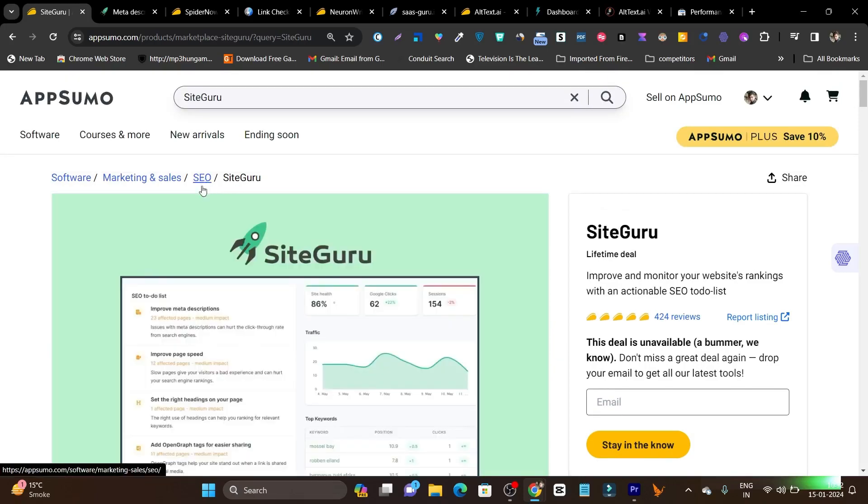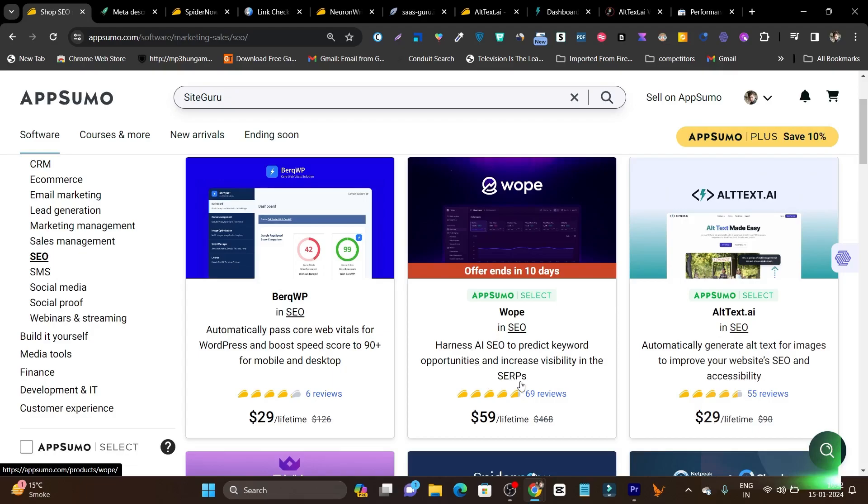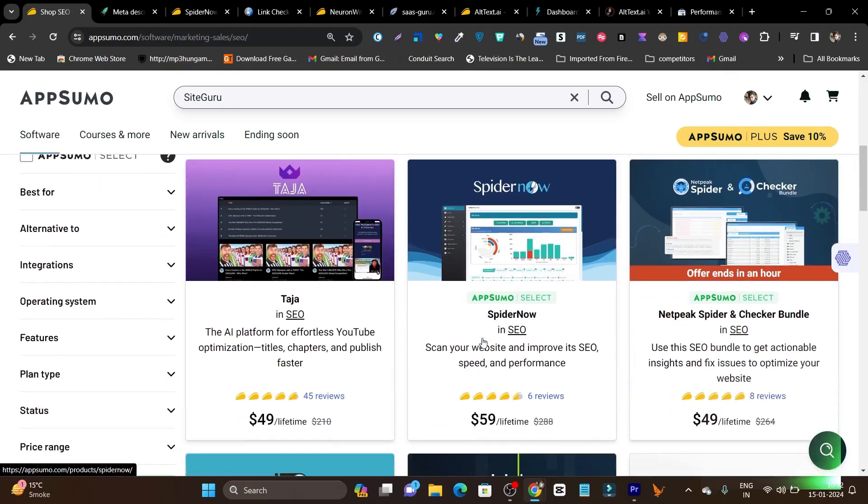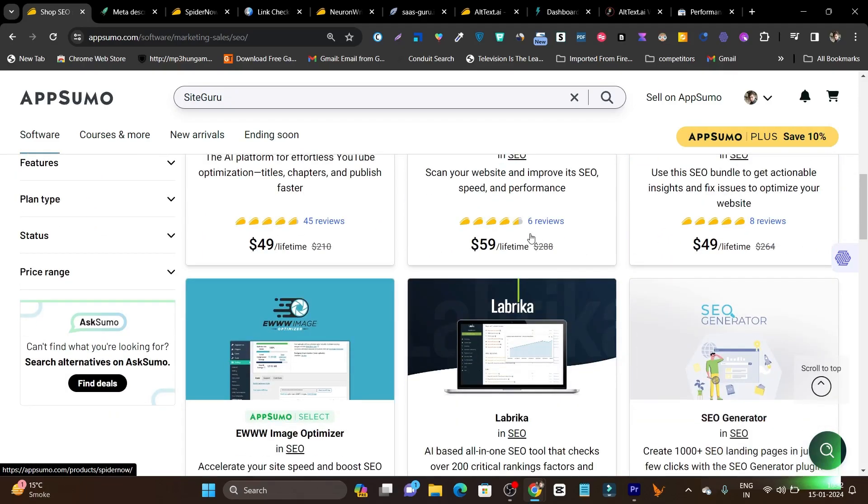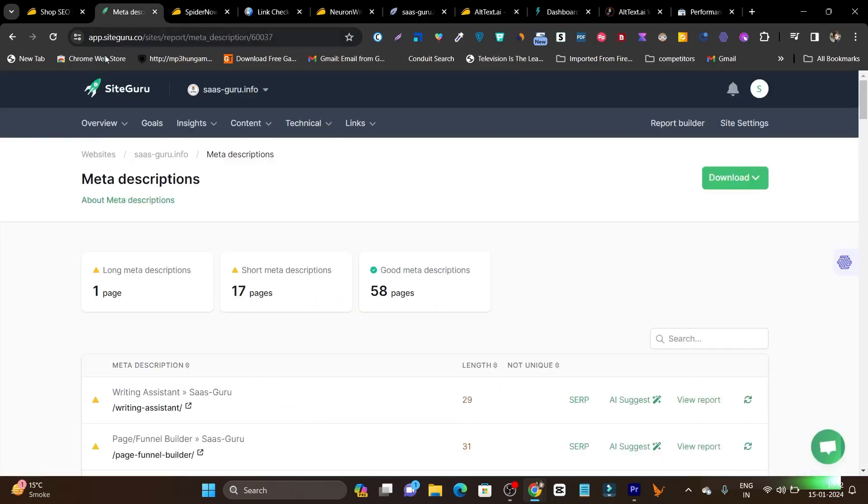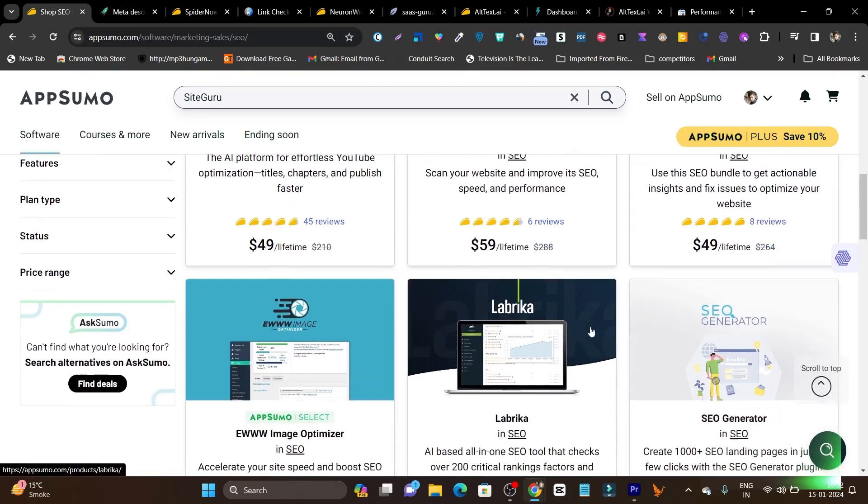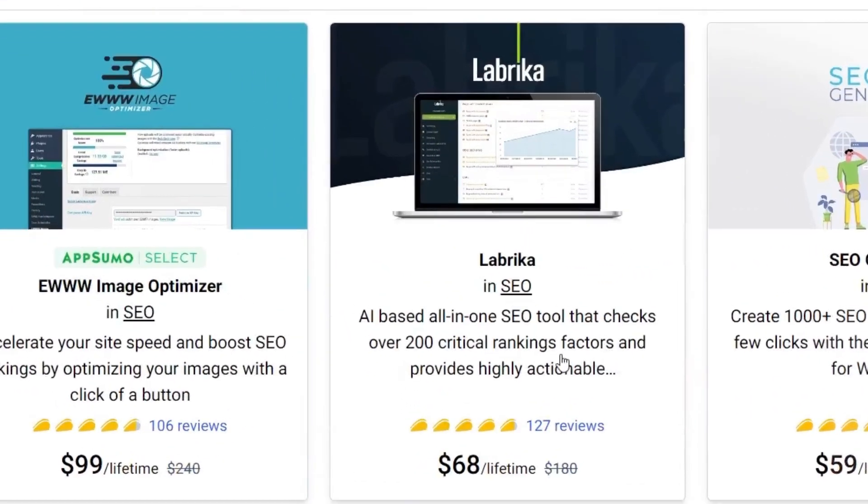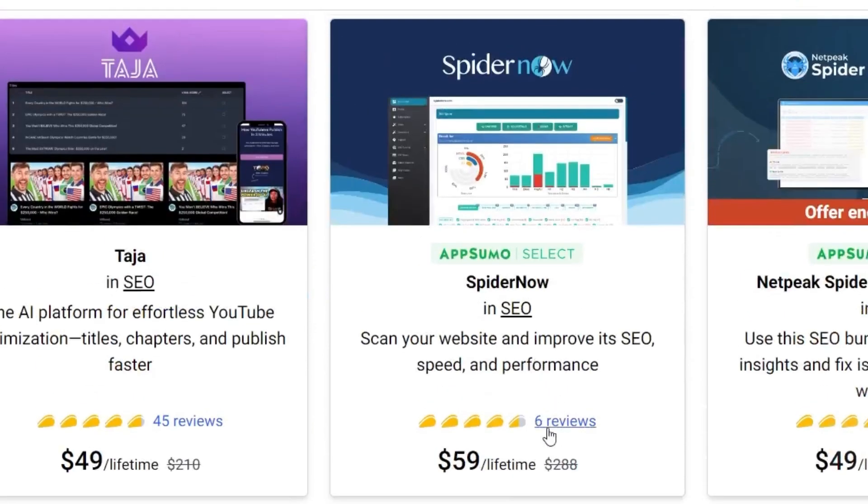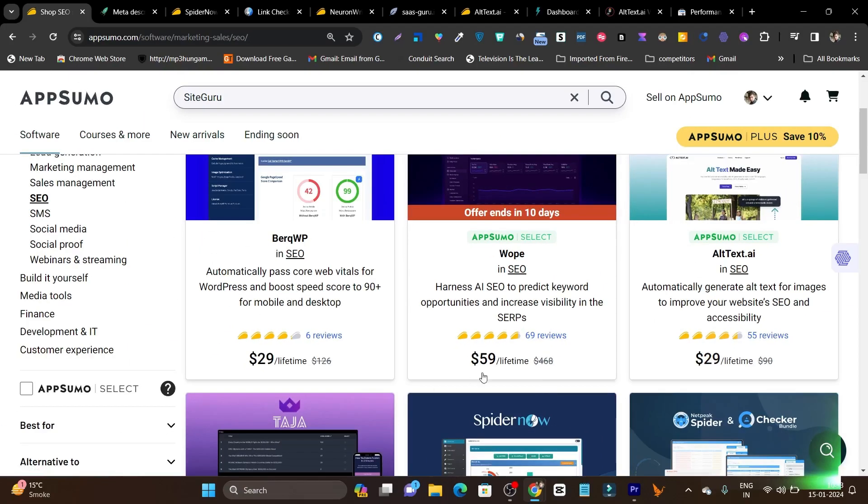But what we can do, we can check out similar tools for SEO. For example, we have Vaup available, we have Spider Now available. Although this is not that informative in terms of meta description or those kind of things, there's also the alternative available, Labrika. This is also a really good tool and somehow it's also pretty amazing or better compared to SiteGuru.